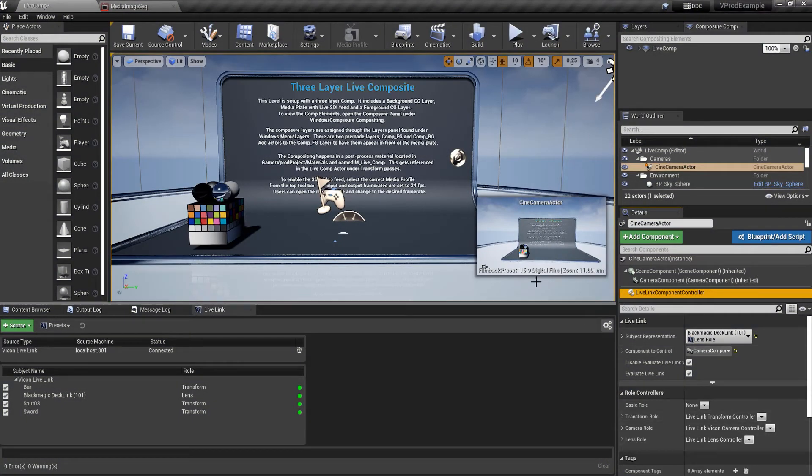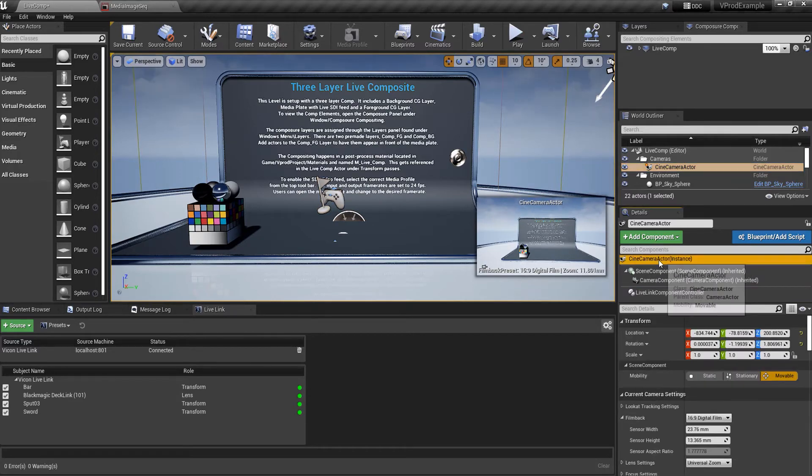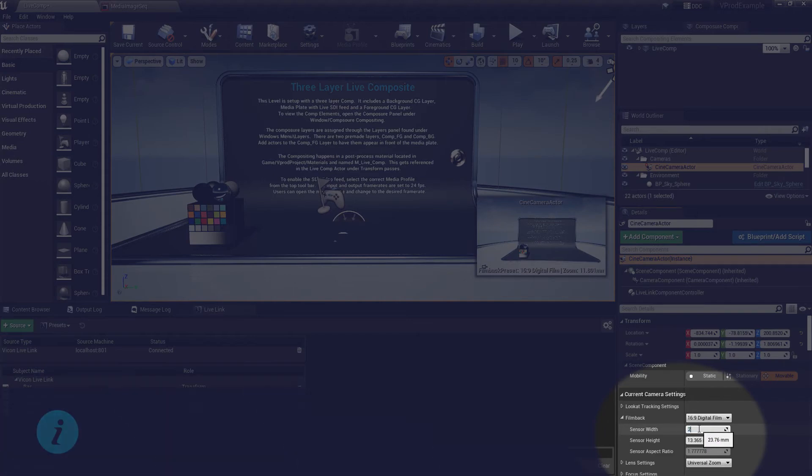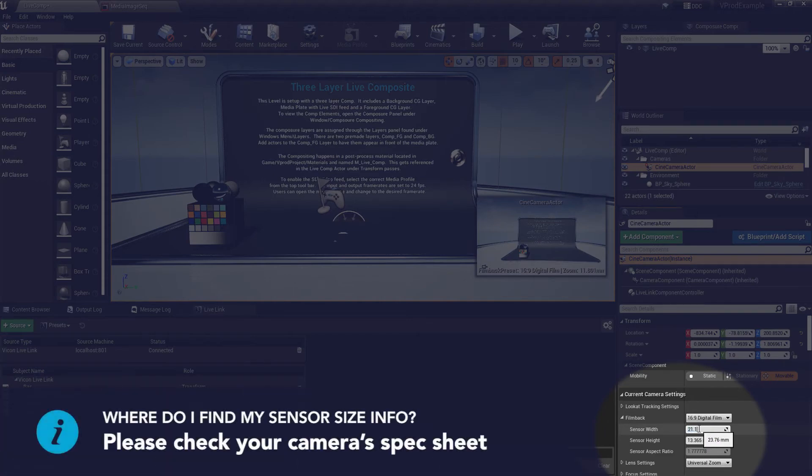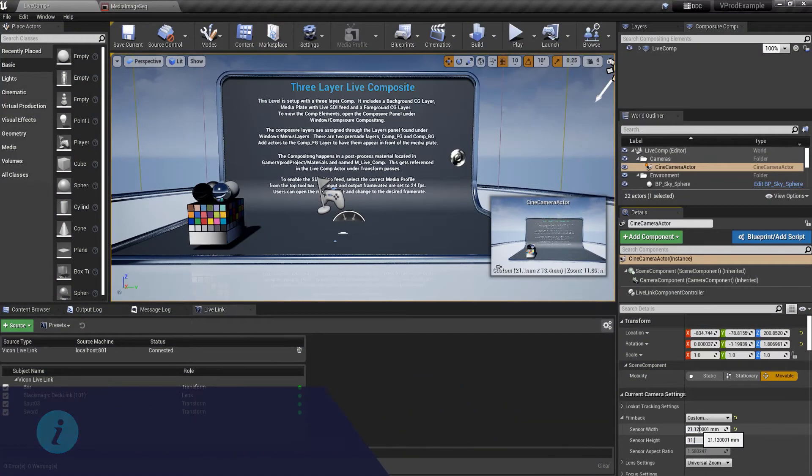Finally let's select the cine camera actor once again and in its details panel come down to current camera settings. Manually adding the sensor width and height which results in the focal length being updated automatically.